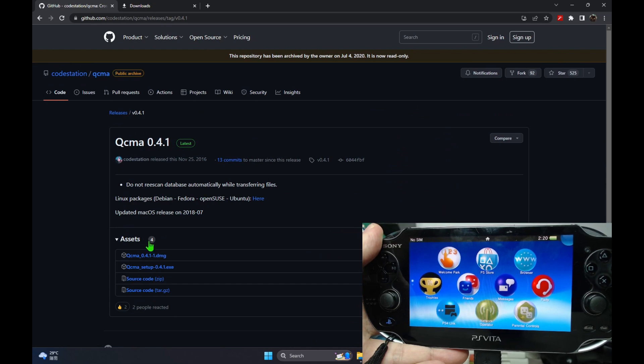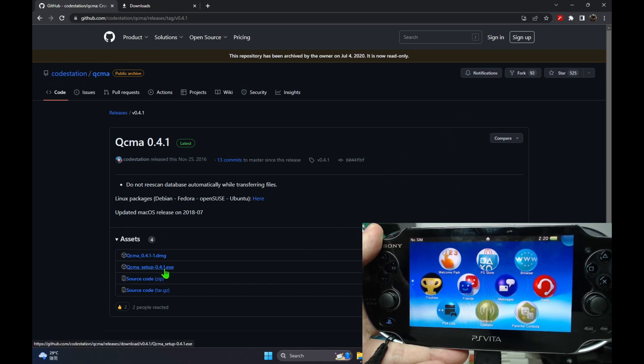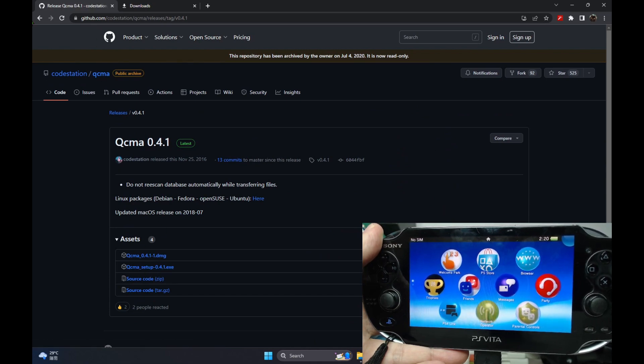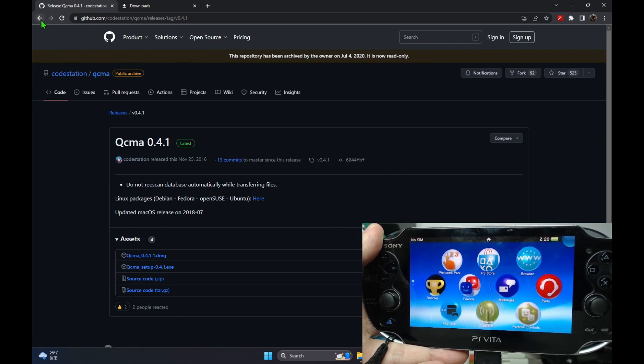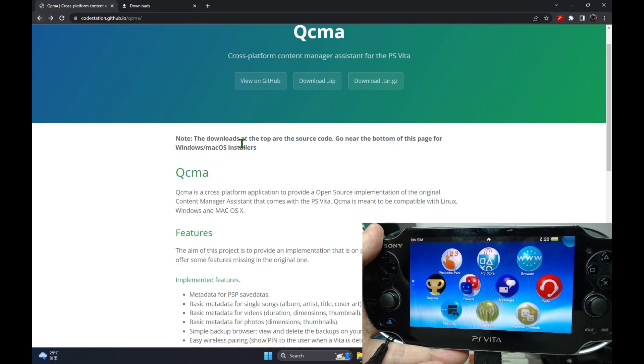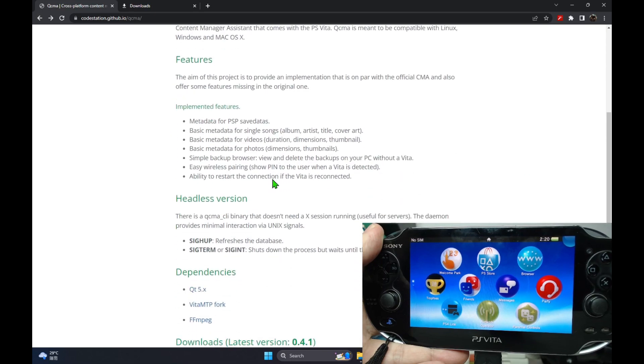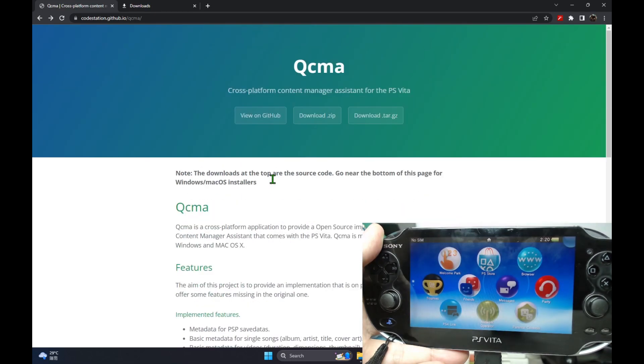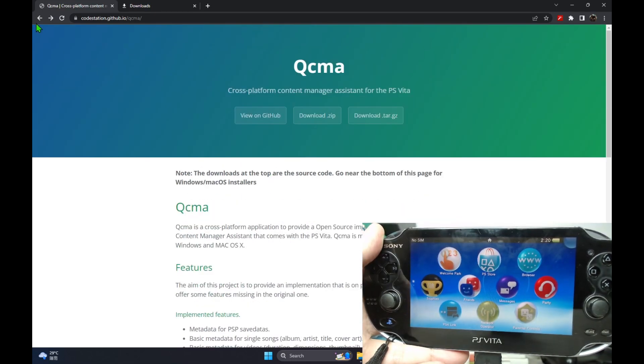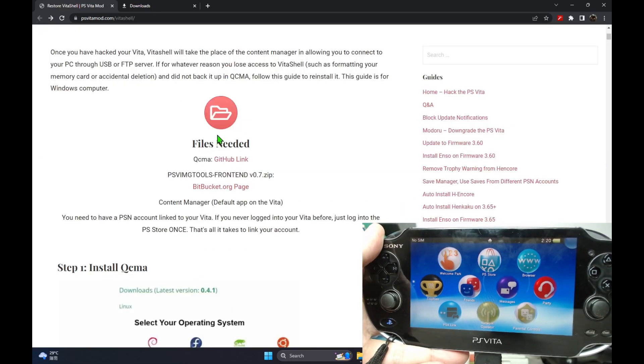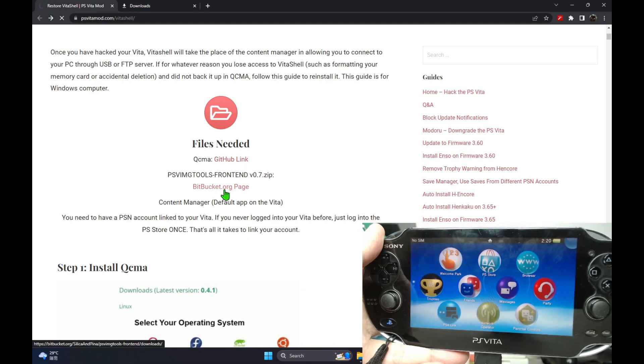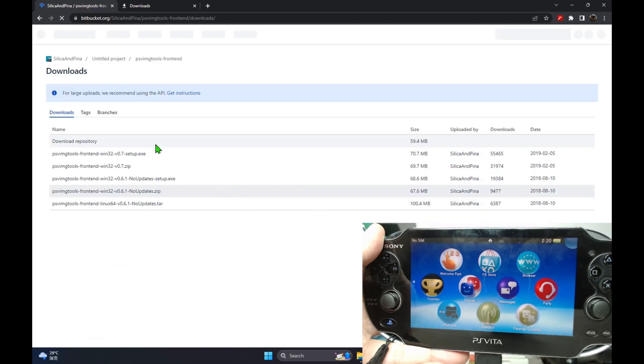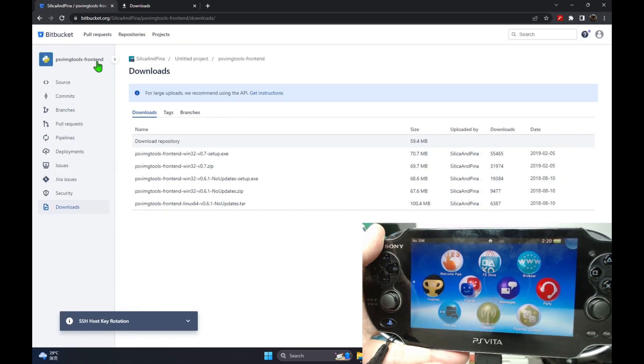When I tried to rehack it and do all the steps again, I couldn't install the VitaShell. So I stumbled across this website, and today I'm sharing with you this website. I'll leave a link in the description.